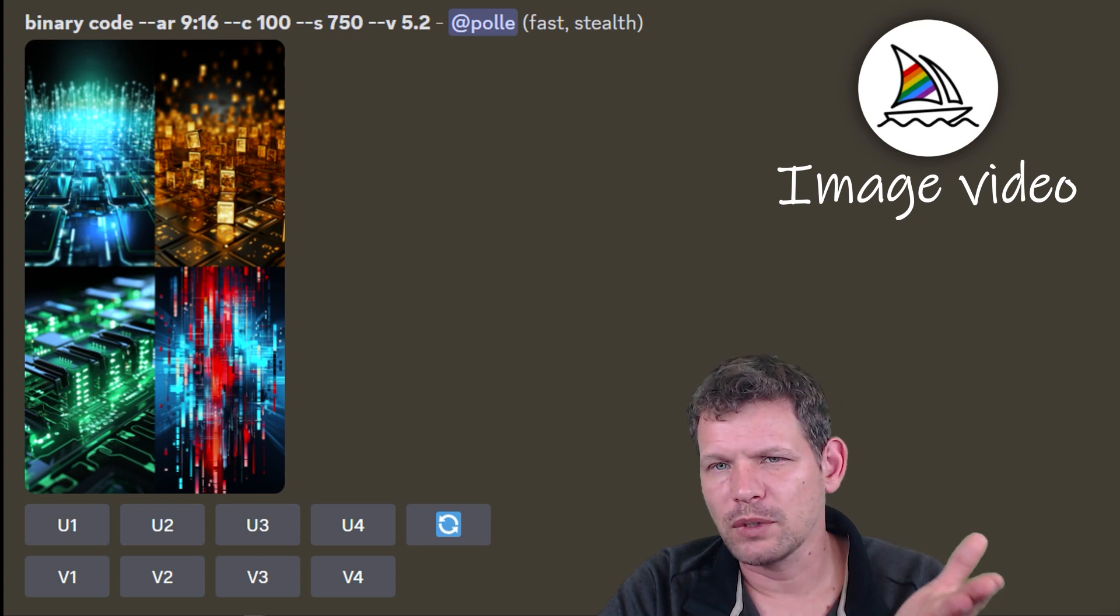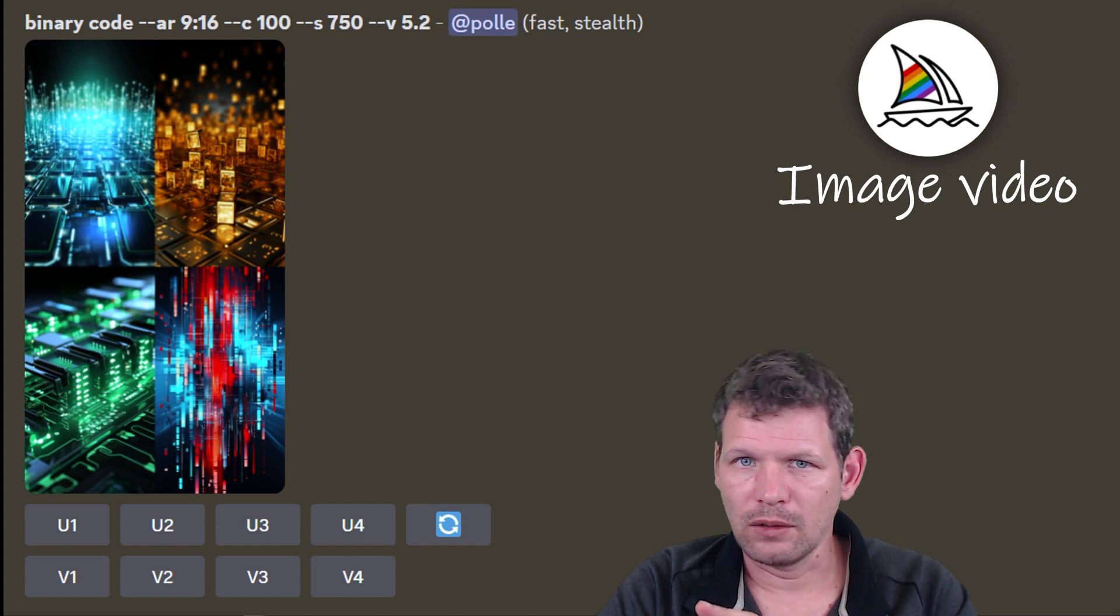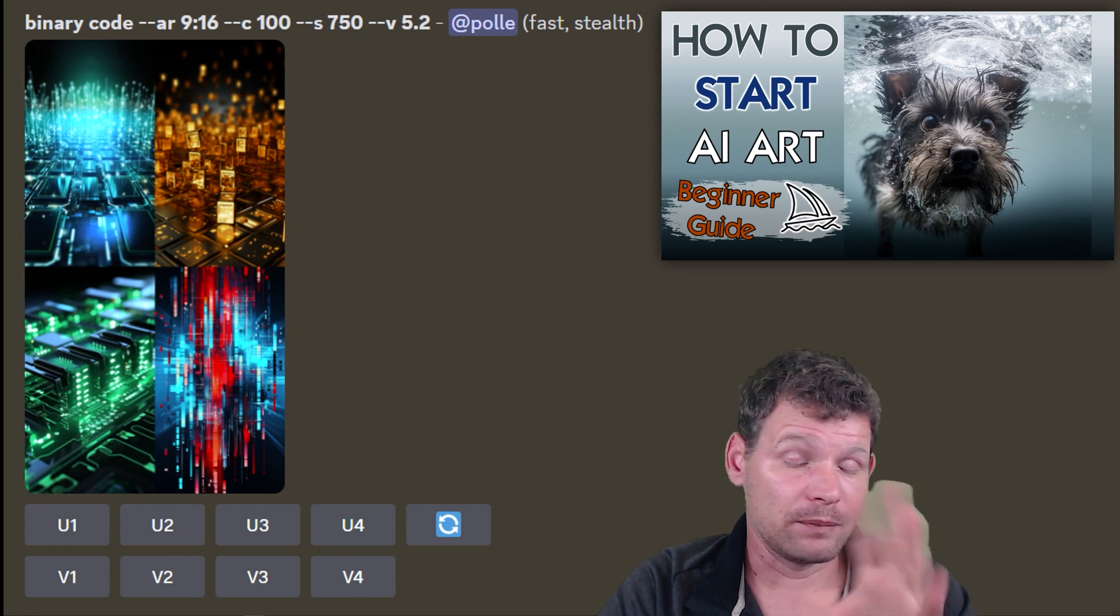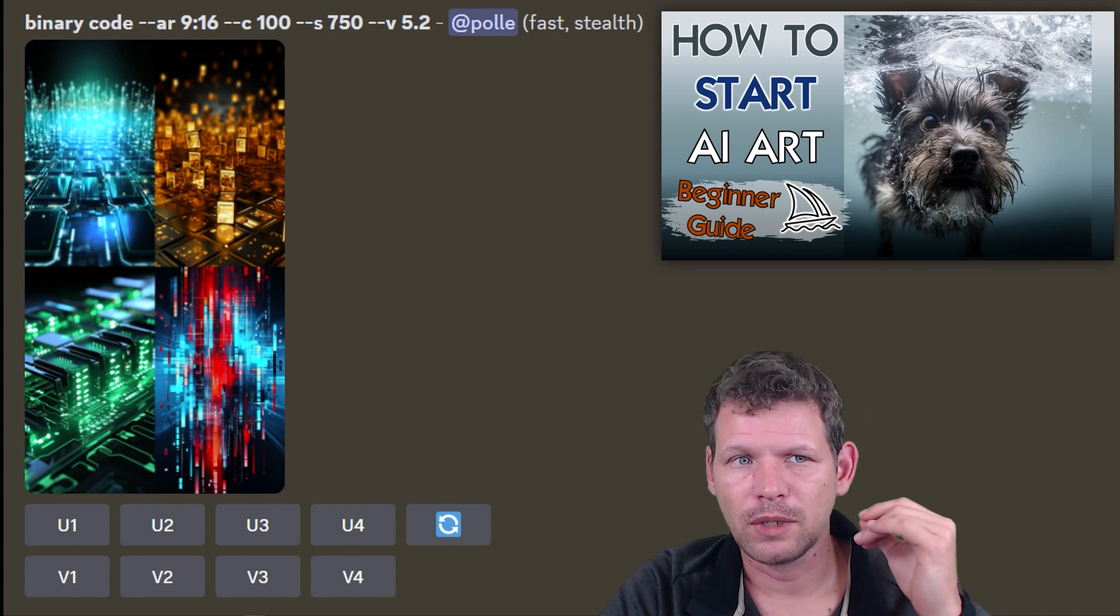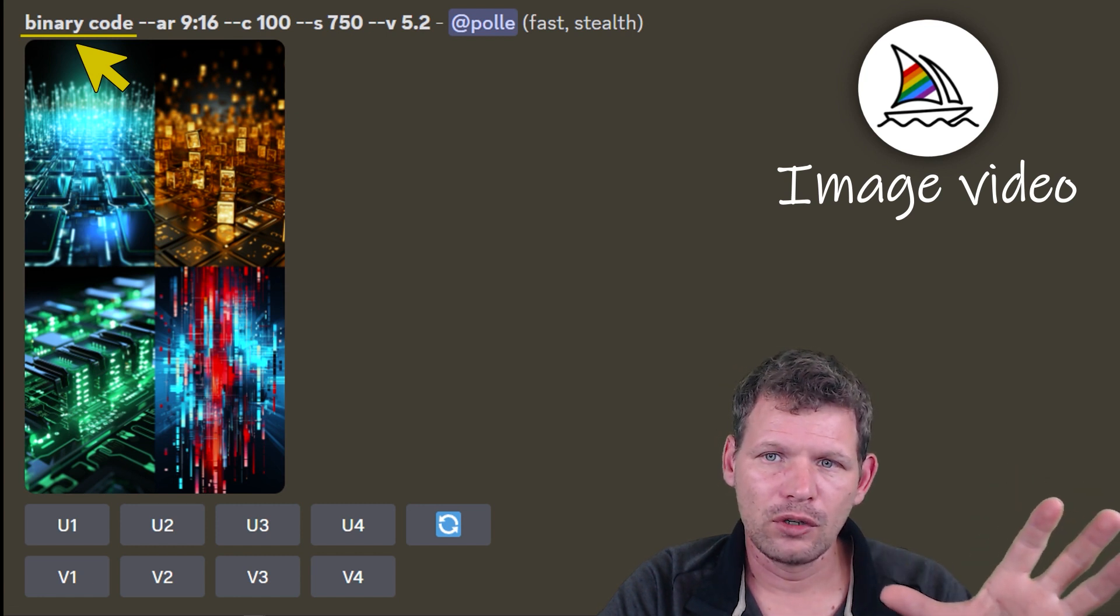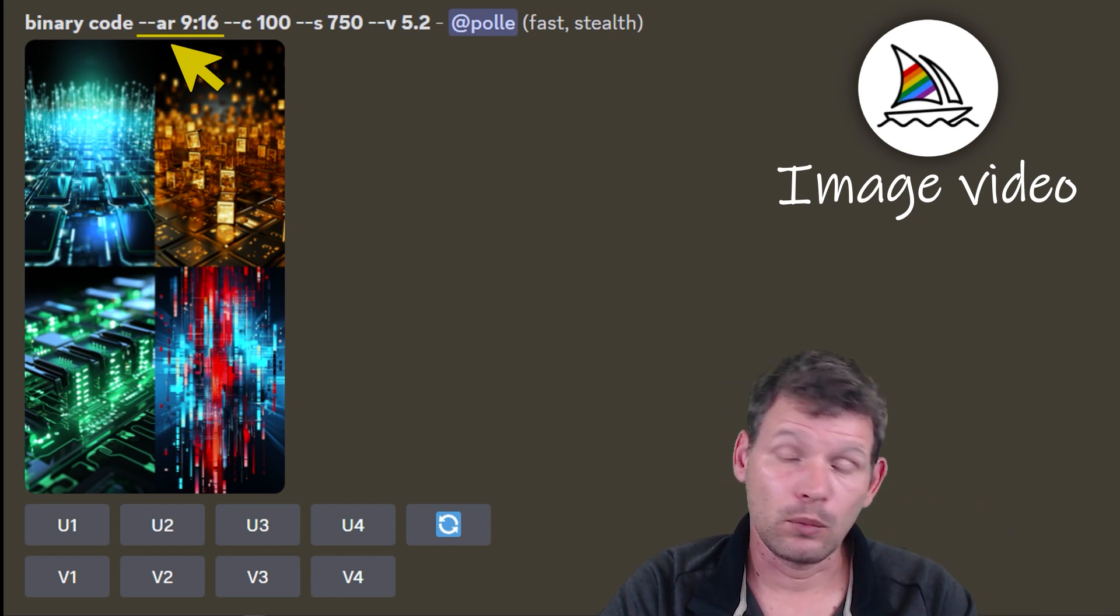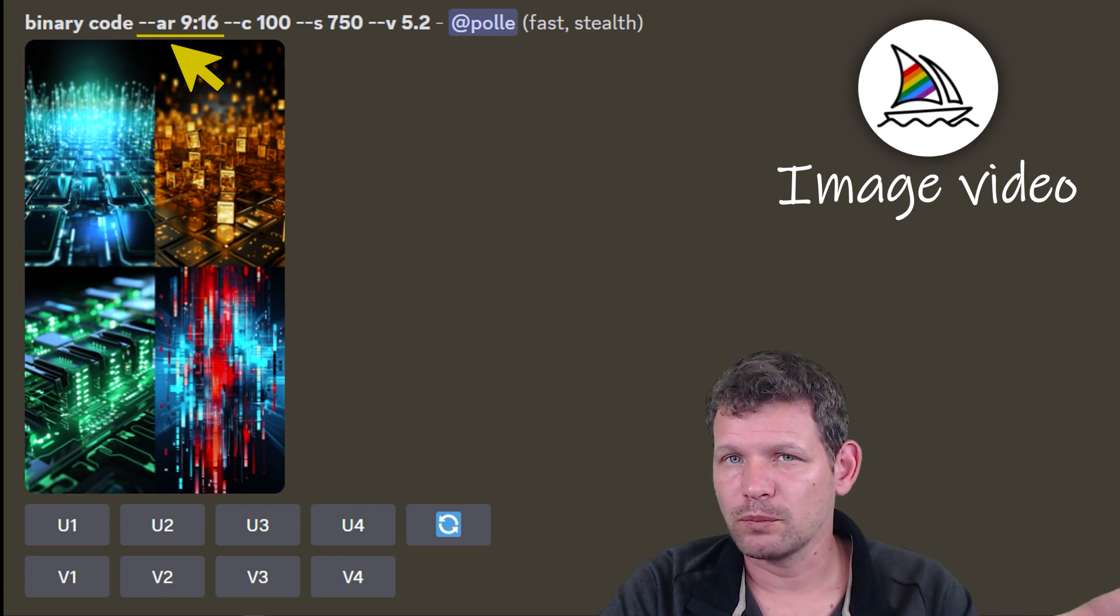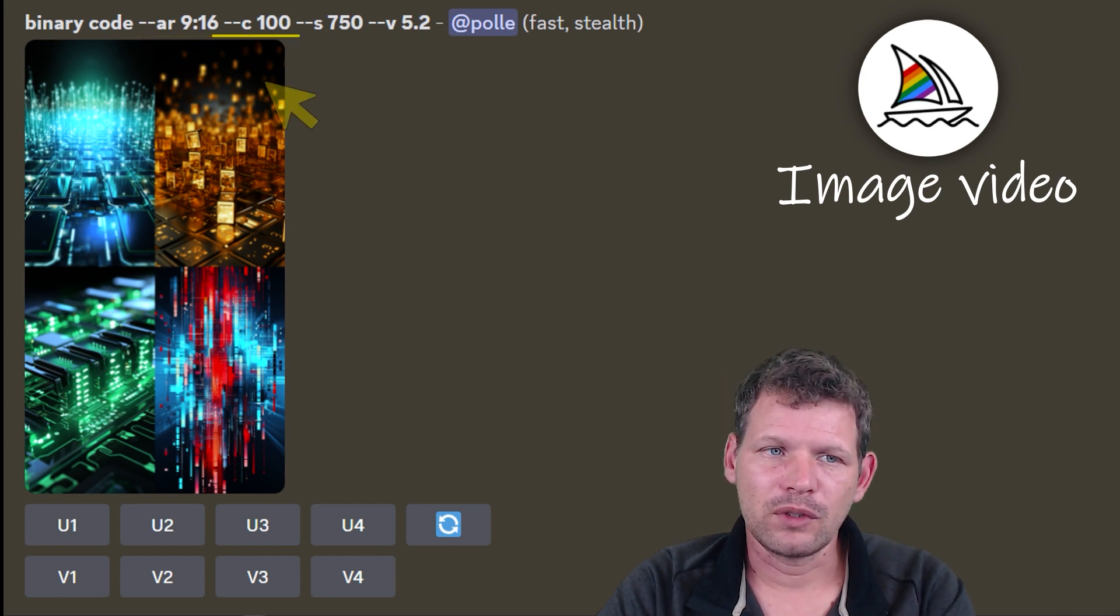Let's start with creating an image with MidJourney and then animate it. If you don't know how to use MidJourney, we have a video in the description. The thing in MidJourney is we start with imagining something. I asked it to imagine binary code, then we put in an aspect ratio. If I want to create short videos, then I put in aspect ratio 9:16. If I want to make a YouTube video, it's 16:9.